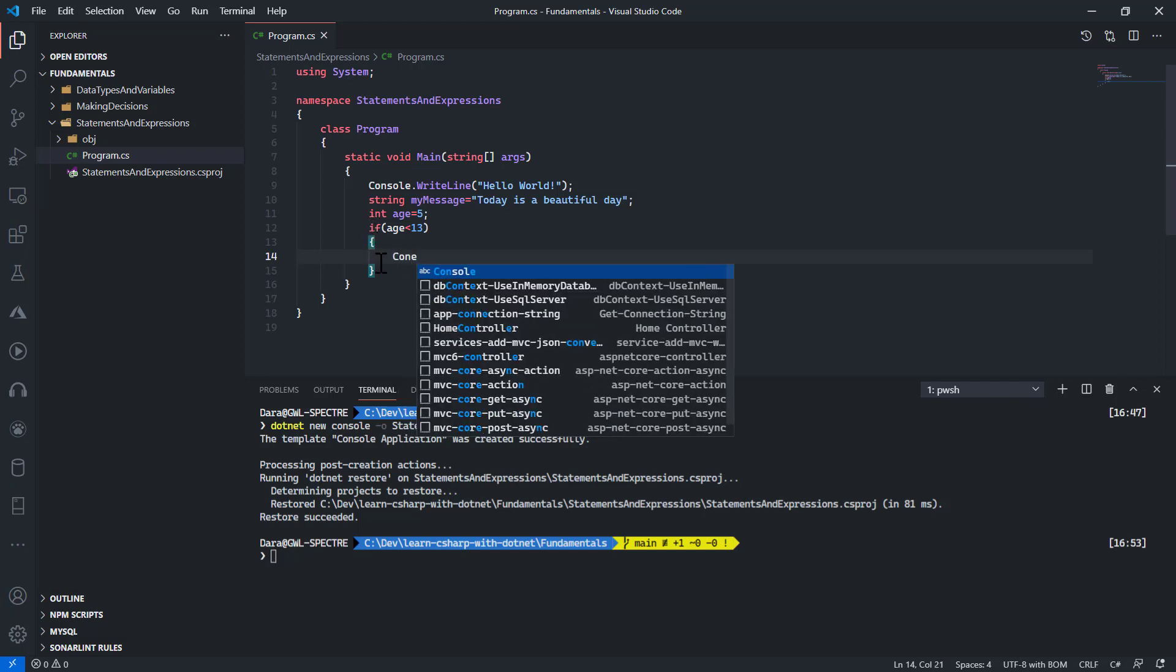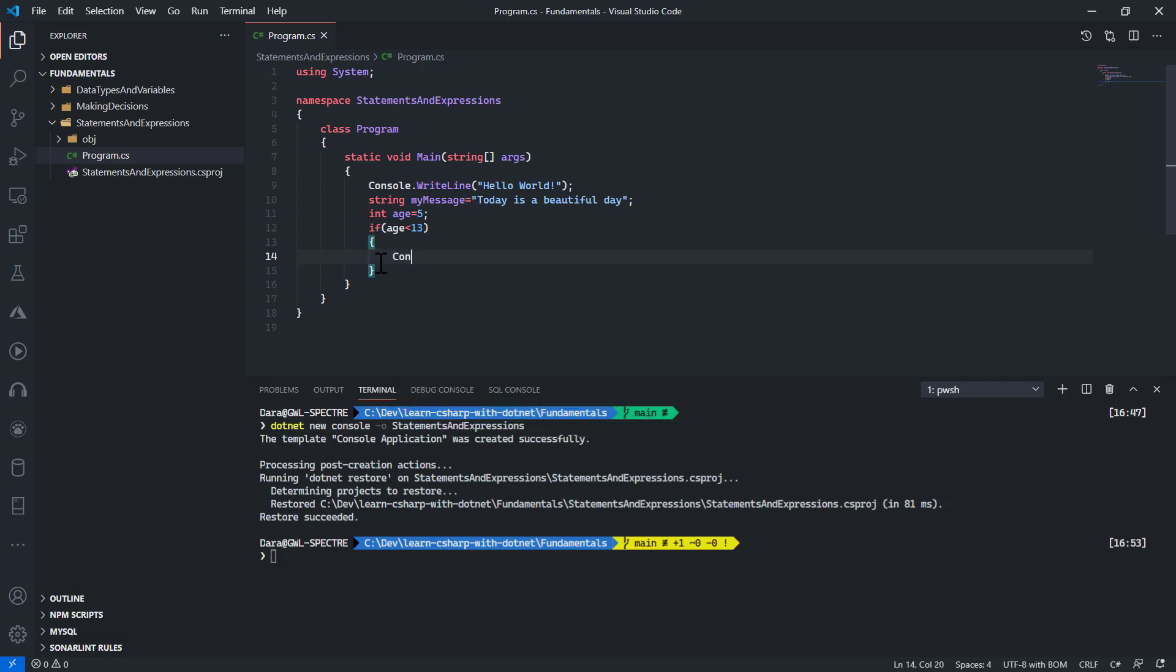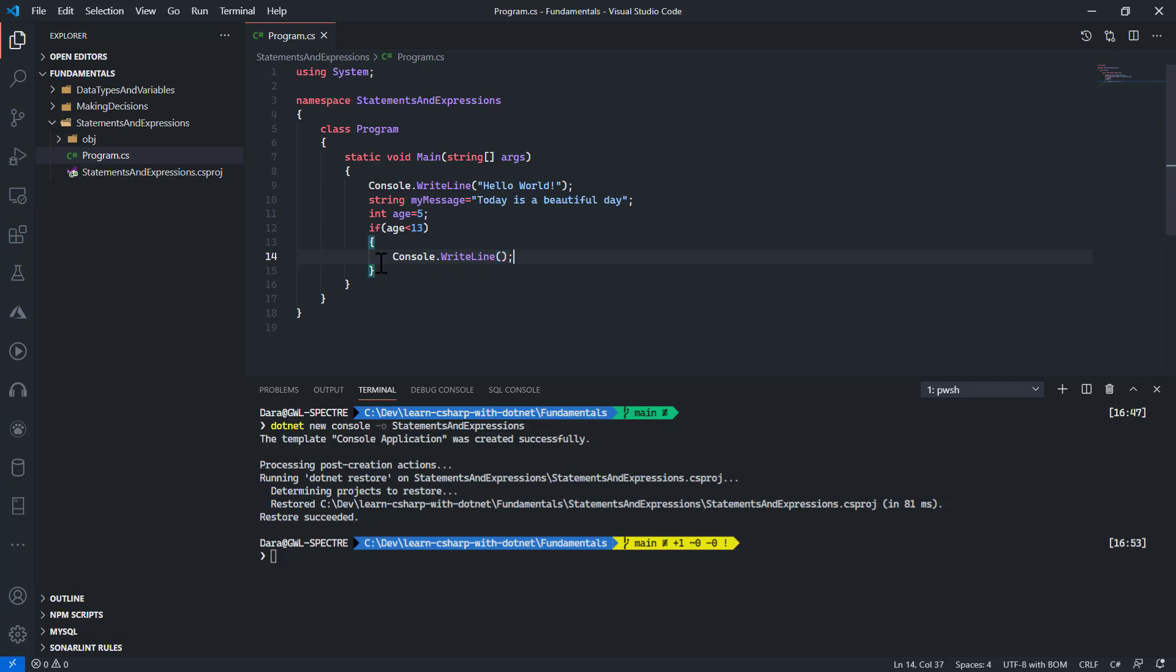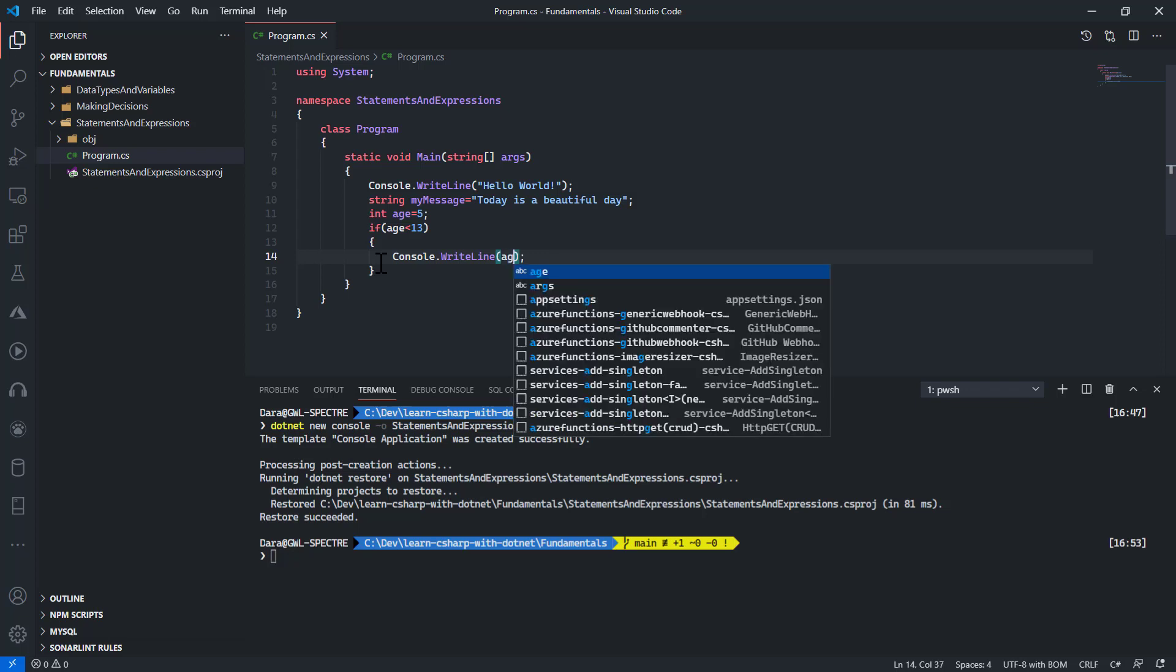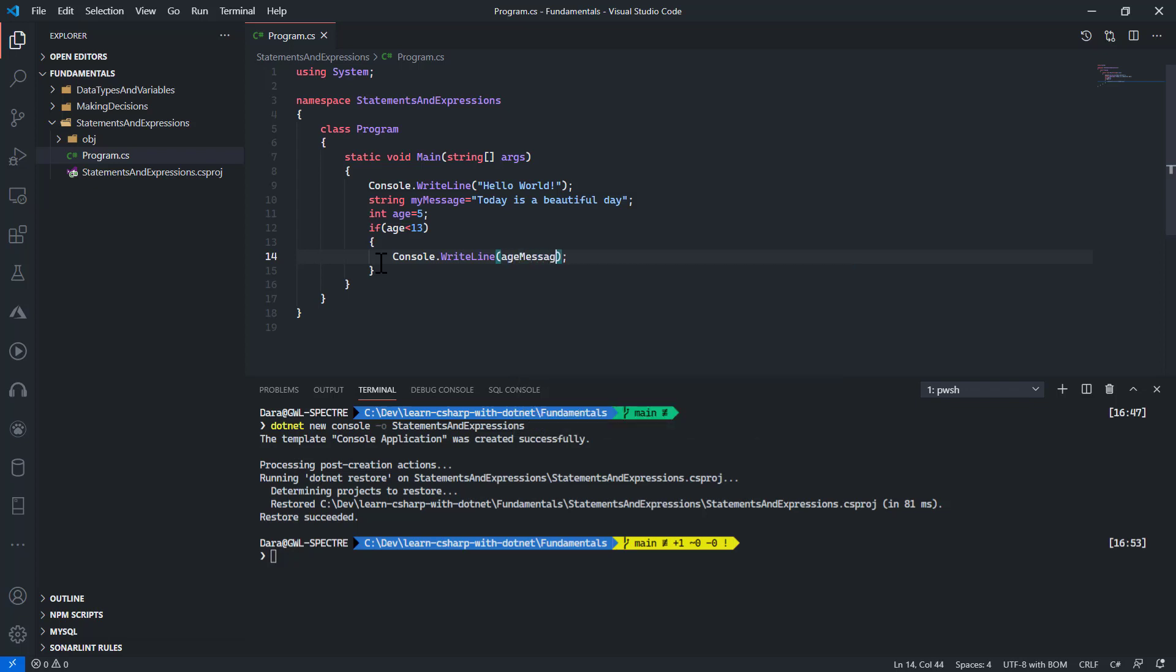For example, console.WriteLine that I have here would be only for this. So I put in ageMessage over here.